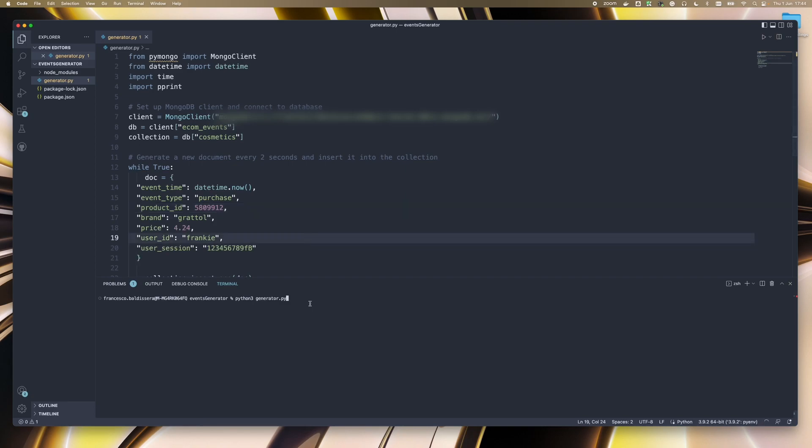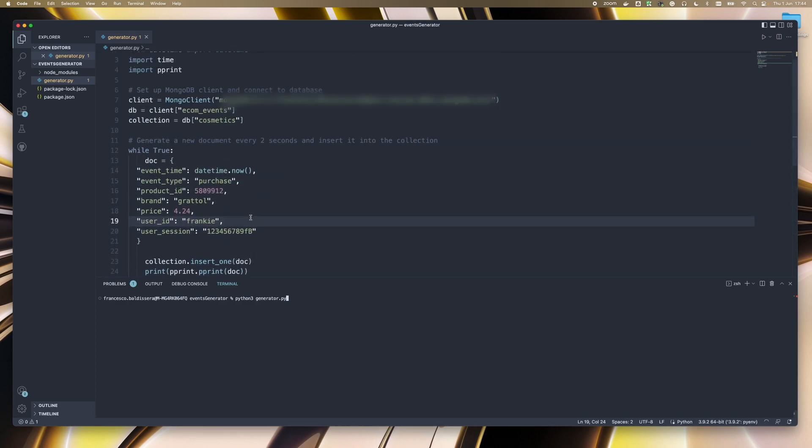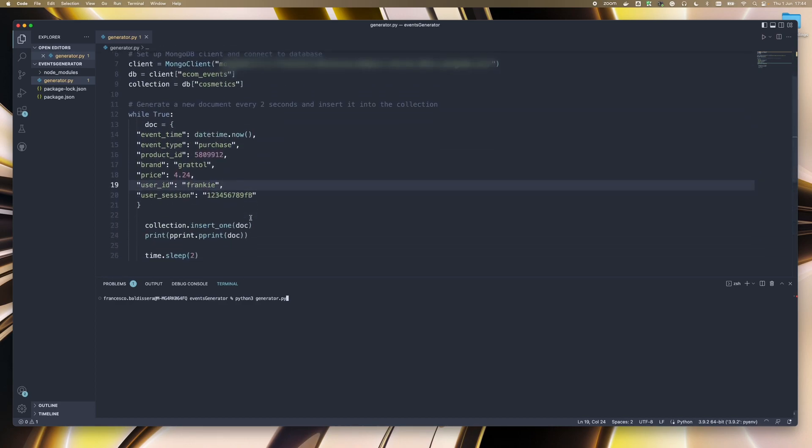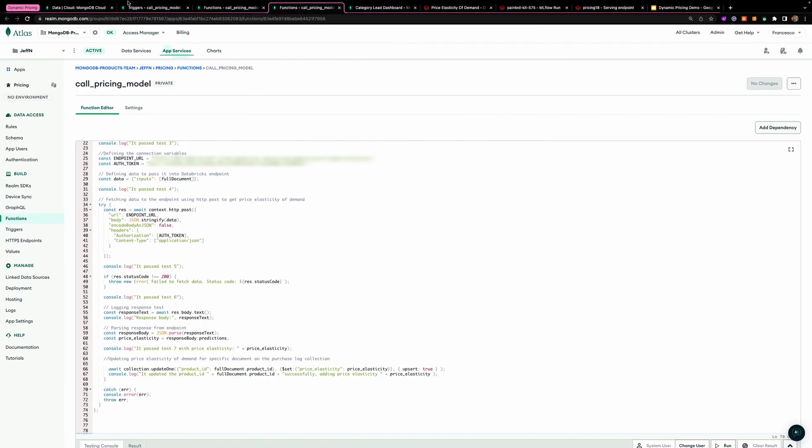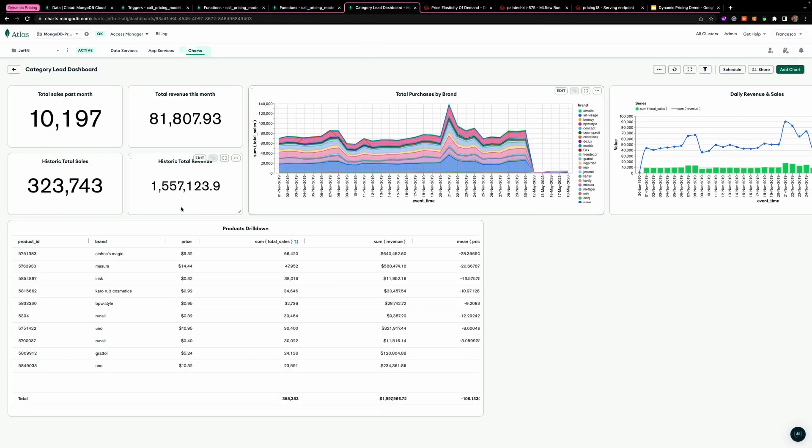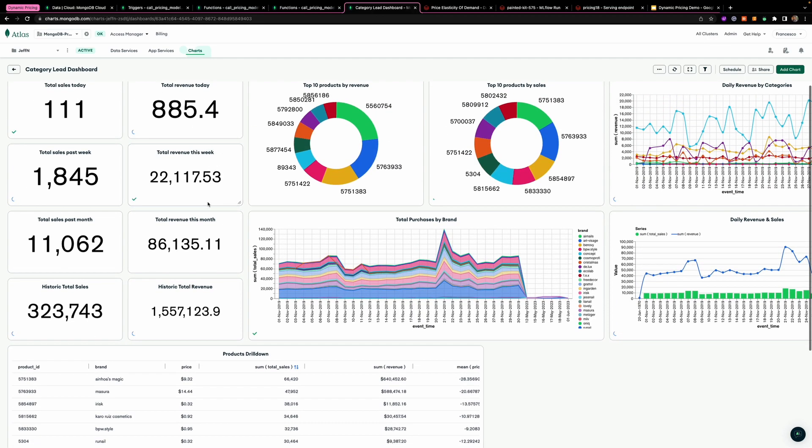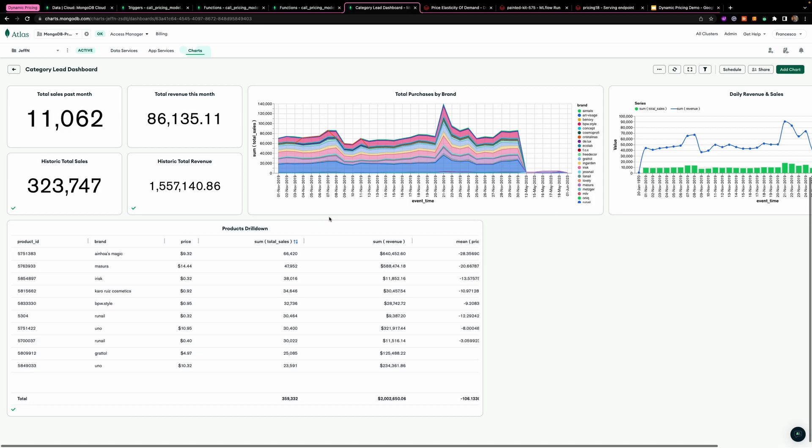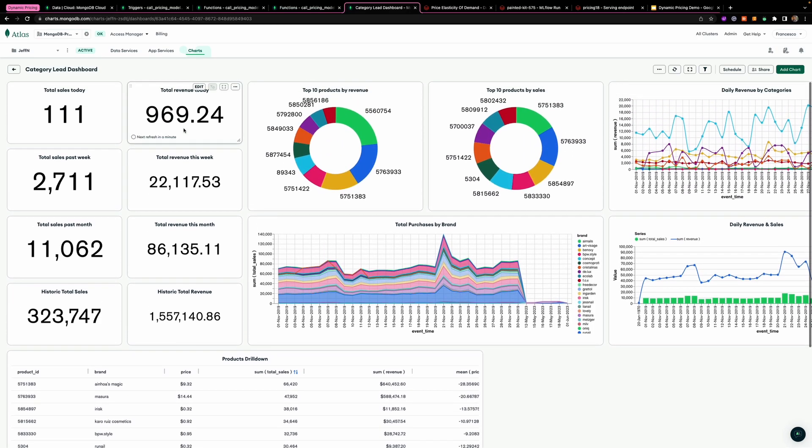So just by running this generator file, I'm going to be mimicking the purchase of this product every two seconds. And as you can see here in this category lead dashboard that I've built using MongoDB Charts, we can see in real time how the data is changing.